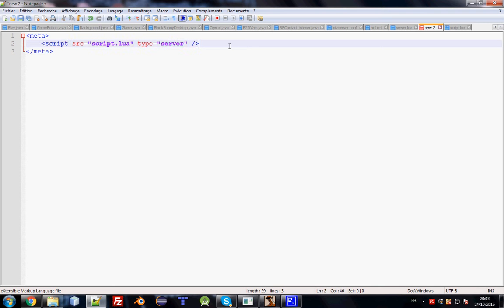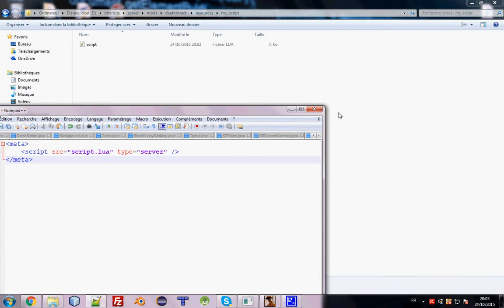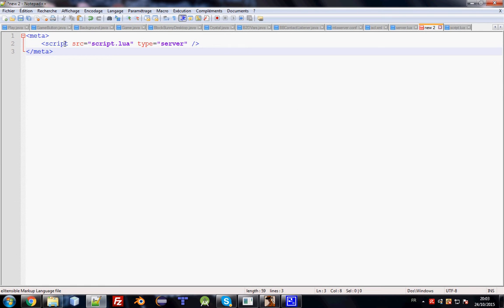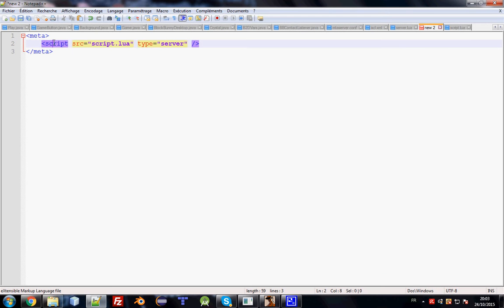The type can be 'server' or 'client'. Don't worry about that — we'll explain client-side and server-side very soon. Everything will be explained. The most important thing right now is how to create the meta file and how to create a new resource.